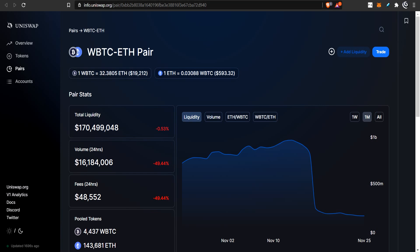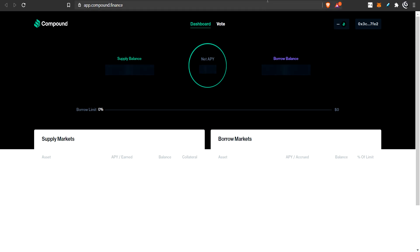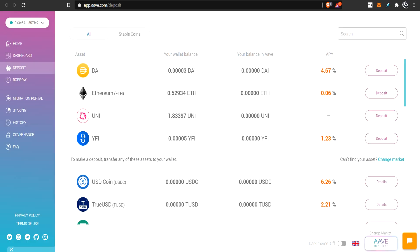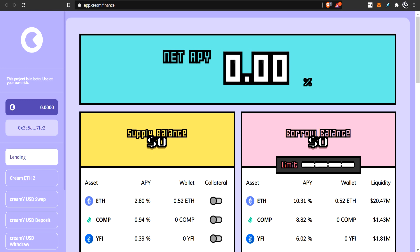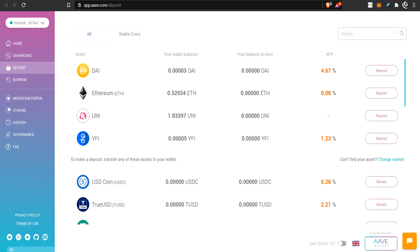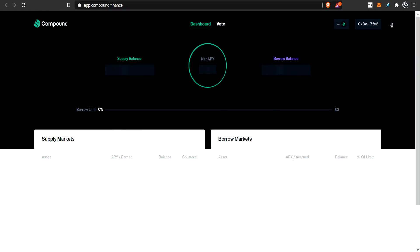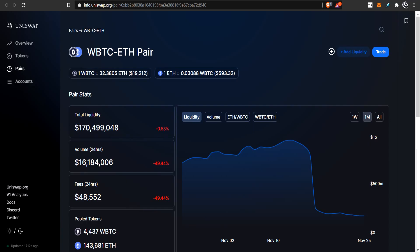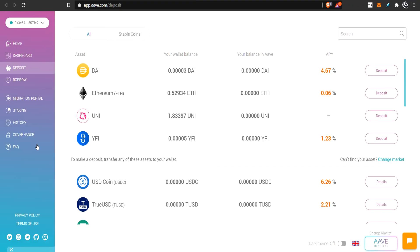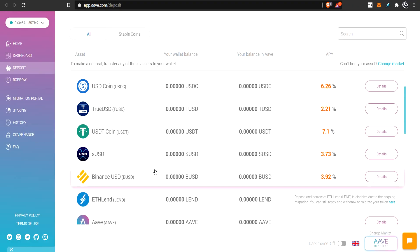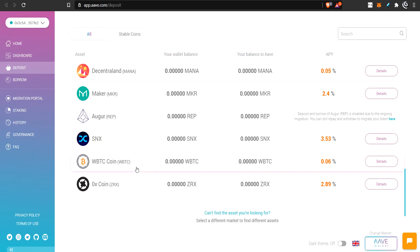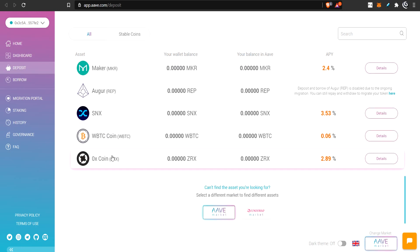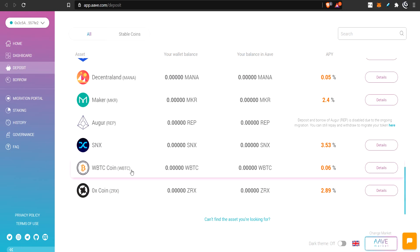So, you can provide liquidity to these different protocols and make some money off the fees. Now, another option is you can go to a lending platform like Compound, Aave, Cream. Now, these are three that I talked about in this video up here. Basically what you're going to do here is you're just going to stick your WBTC in here.